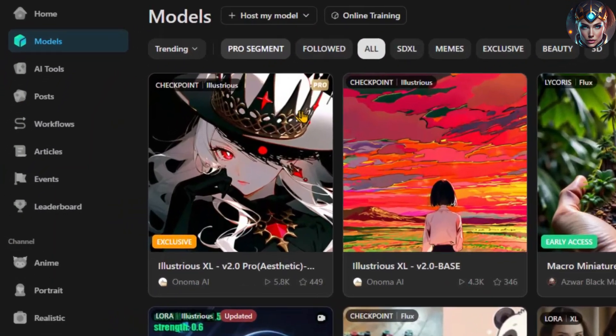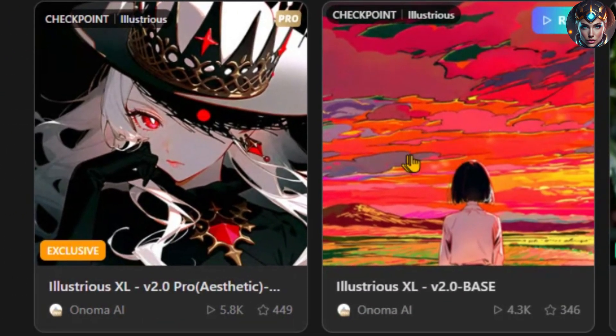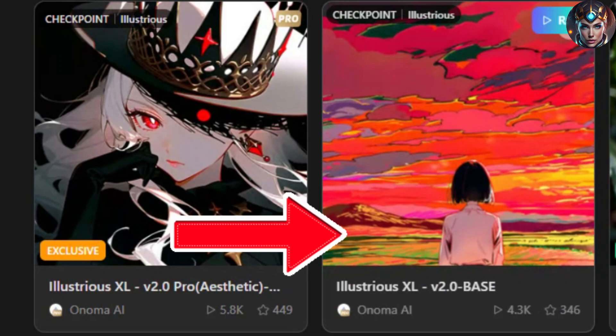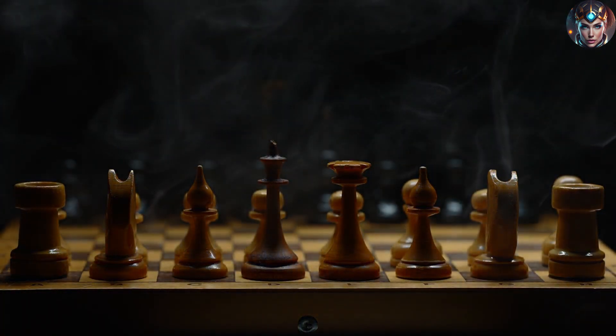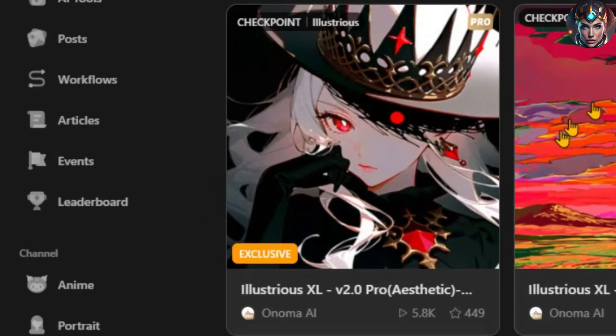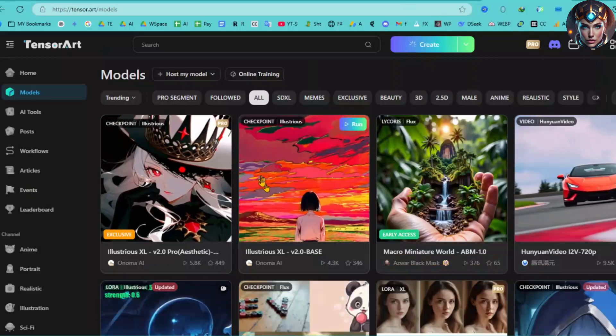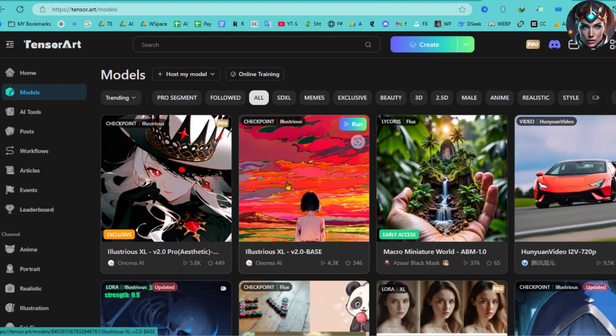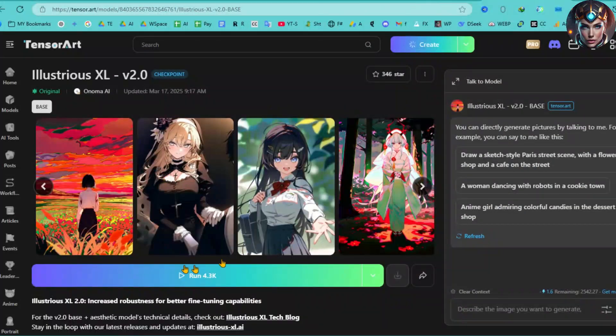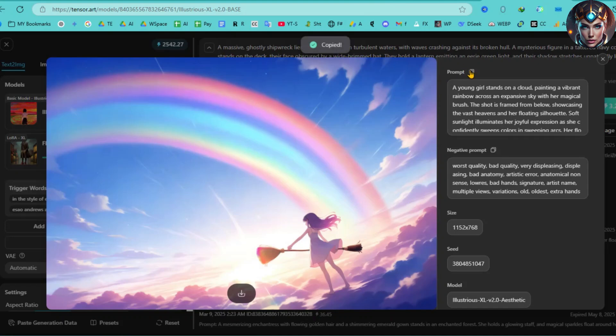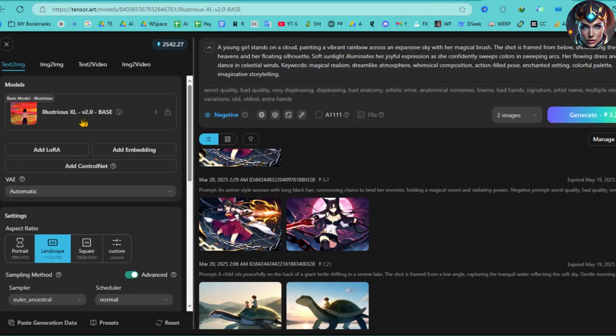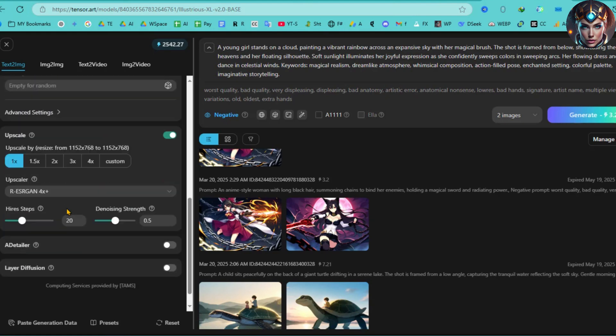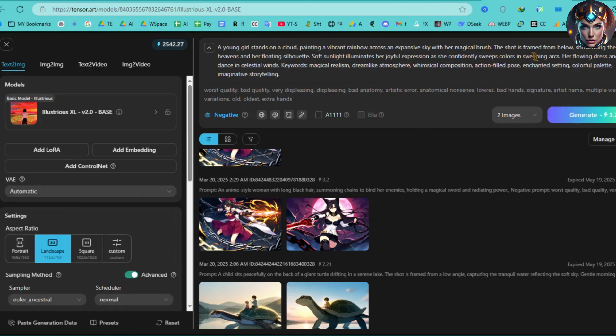Now that we've generated images with the Illustrious 2.0 Pro version, I want to create a few images using the Illustrious 2.0 base model. This will give you a clear comparison between the Illustrious 2.0 base and Pro versions, so you can see the difference in quality. Let's go to the TensorArt Model interface and select the Illustrious 2.0 base model. Click the Run button. I'll copy the same prompt we used in the Illustrious 2.0 Pro and paste it into the prompt box. I'm just setting the aspect ratio, while the rest of the settings remain default. After that, hit the Generate button.